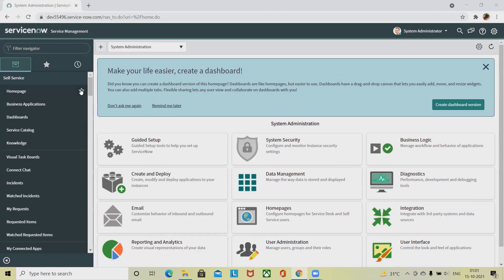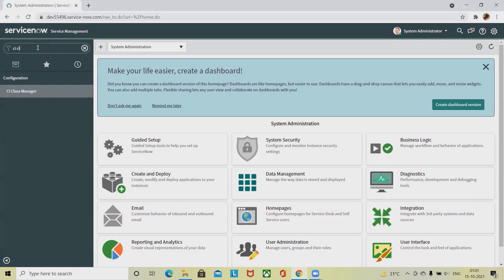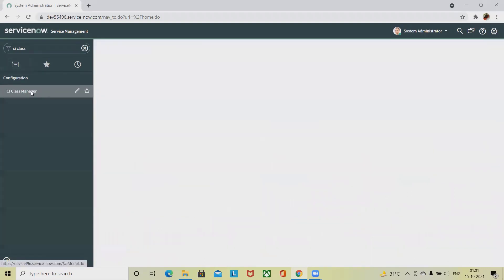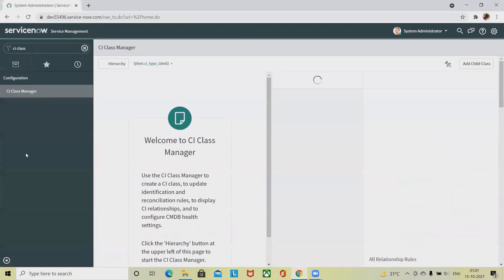From Configuration, we have to select CI Class Manager. Simply search for CI Class Manager here, and you will find it. Click on it and it will navigate you to the hierarchies.